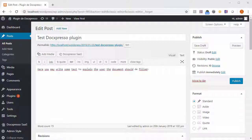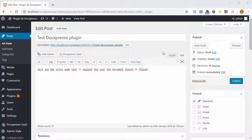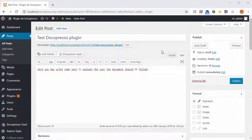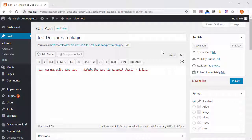In this video we're going to show you how to integrate a Docspresso template in a post or a page. Just start by creating a page or a post or opening an existing one.